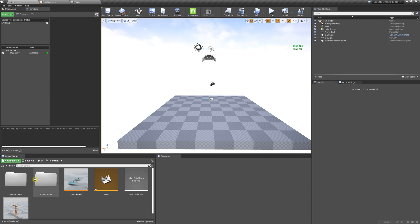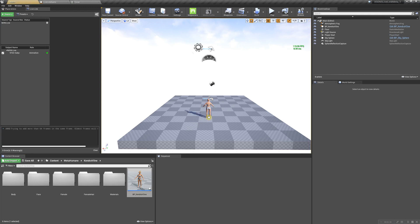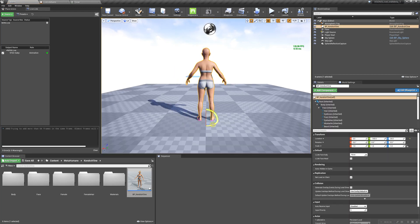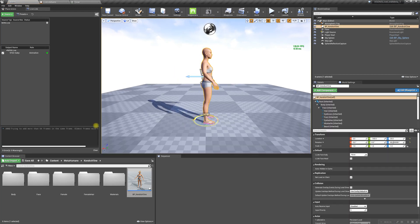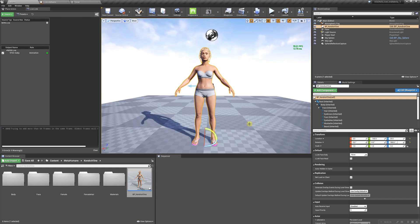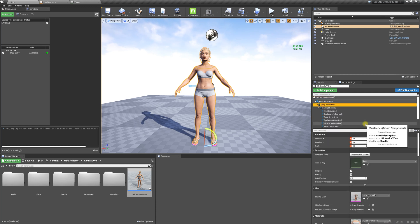In order to see it better, we're going to locate our MetaHuman again and drop her into the viewport. I'm going to hit F to focus, rotate her around, and select her body.